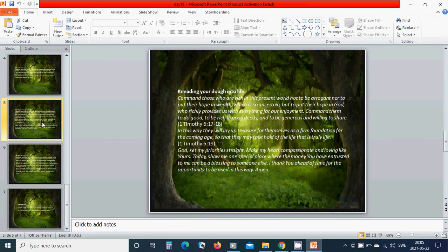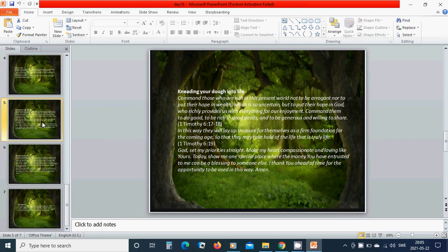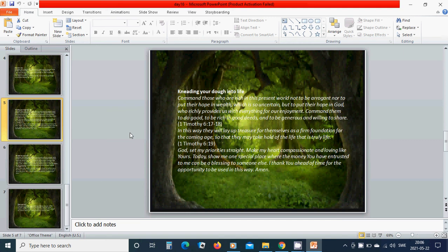Kneading your love into life. Command those who are rich in this present world not to be arrogant nor to put their hope in wealth which is so uncertain but to put their hope in God who richly provides us with everything for our enjoyment. Command them to do good, to be rich in good deeds and to be generous and willing to share. In this way, they will lay up treasure for themselves as a firm foundation for the coming age so that they may take hold of the life that is truly life.